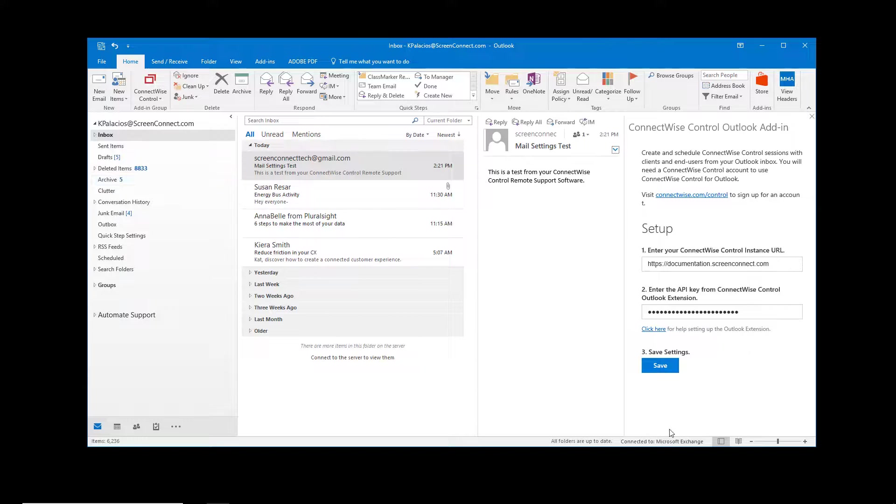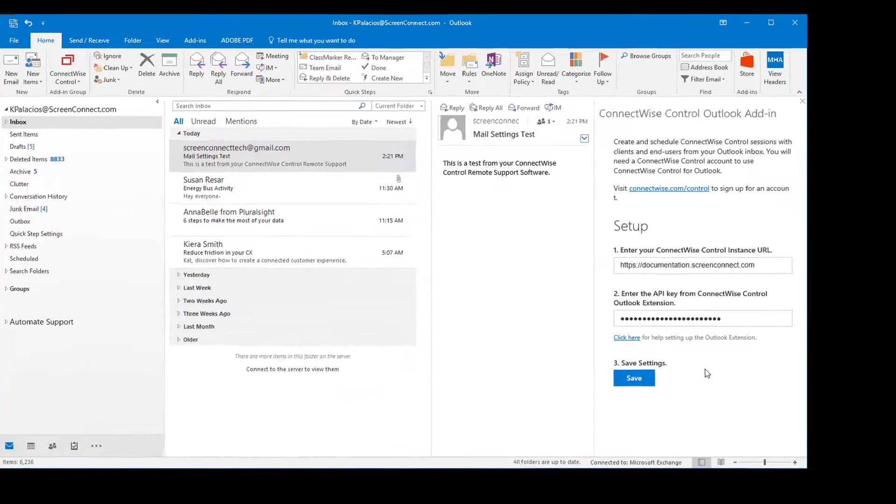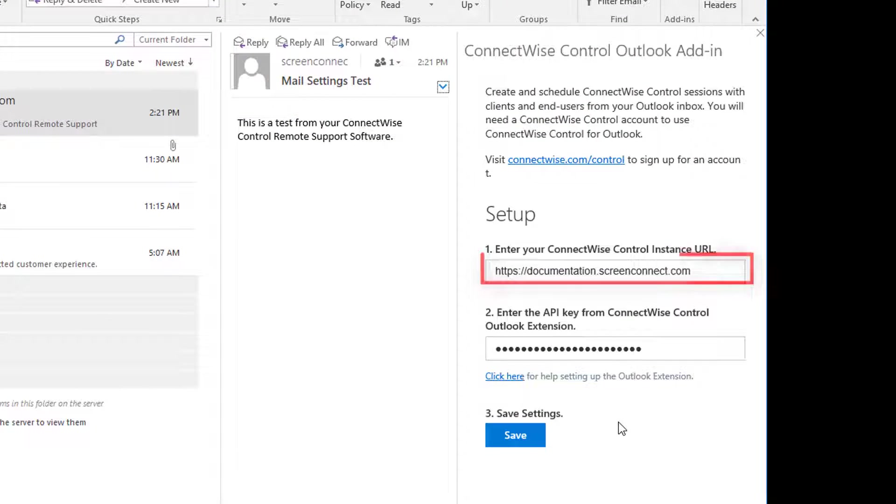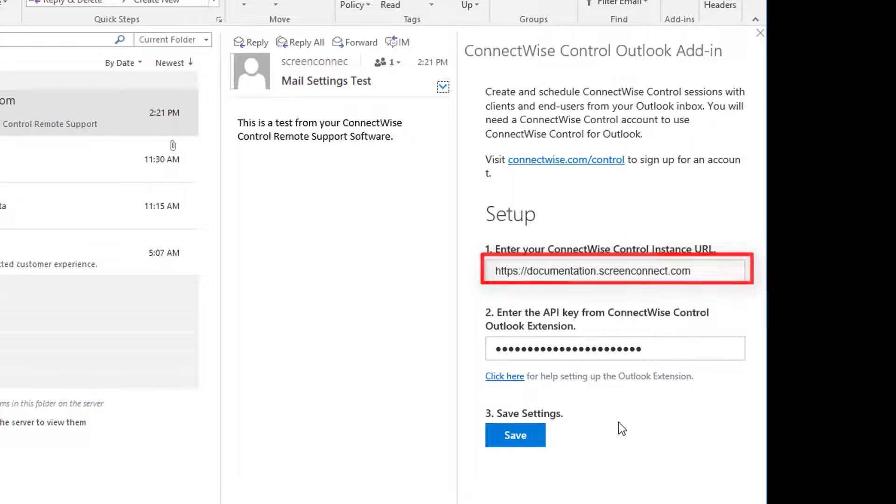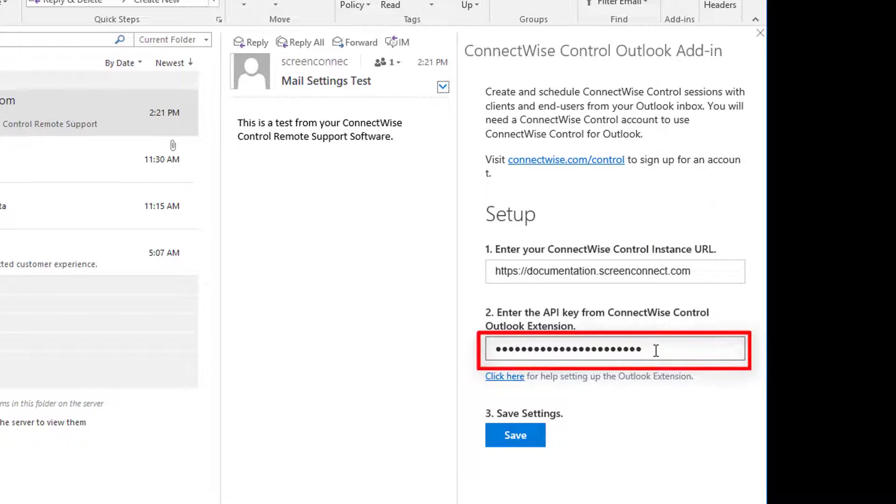In the first text box, enter the URL of your ConnectWise Control instance. In the second box, paste your API key.